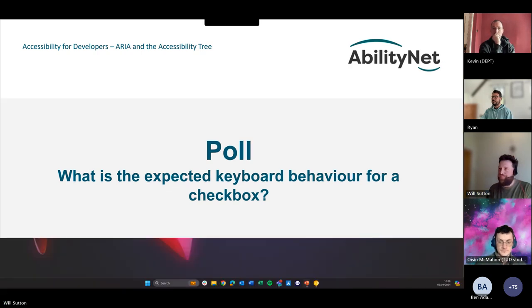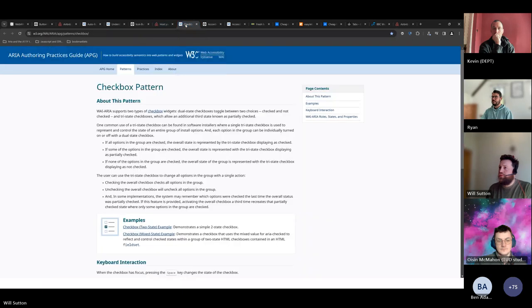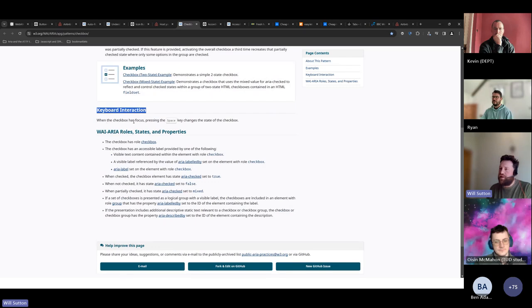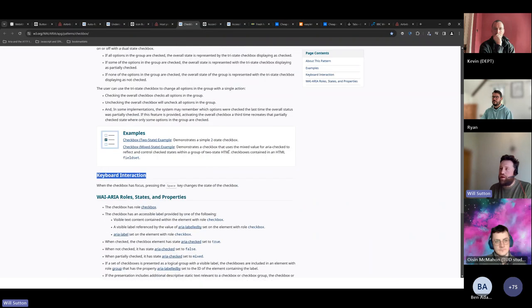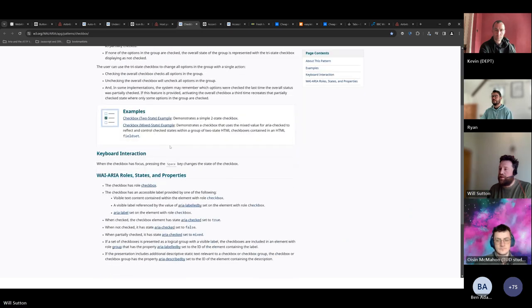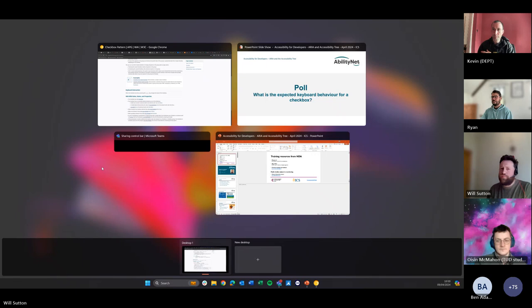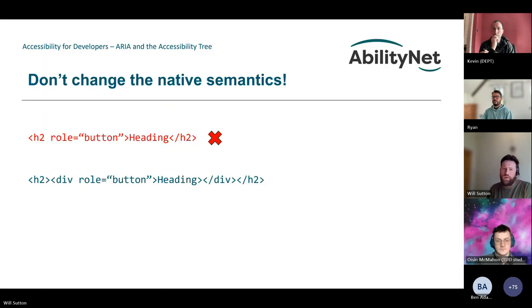Going to the ARIA Authoring Practices again — there's a checkbox pattern. Under the keyboard interaction heading, it says: when the checkbox has focus, pressing the Space key changes the state of the checkbox. So 'activate with space' is correct. The ARIA Authoring Practices guide is really useful for tabs too, where you can tab into the tab list and then use arrow keys to navigate. If you're not sure about keyboard control or what states are supported, definitely check the APG.